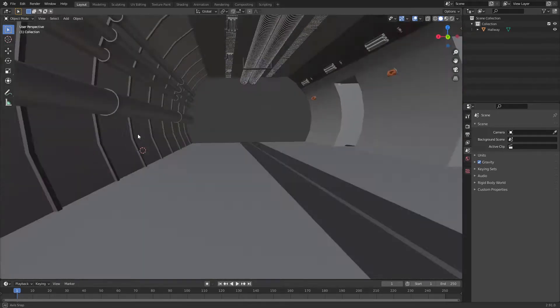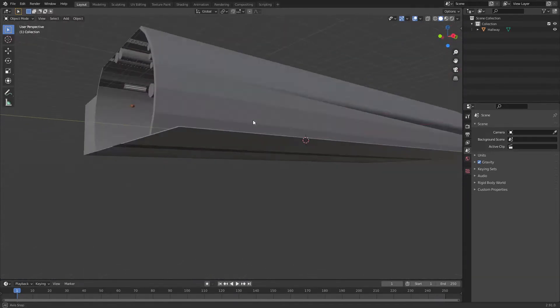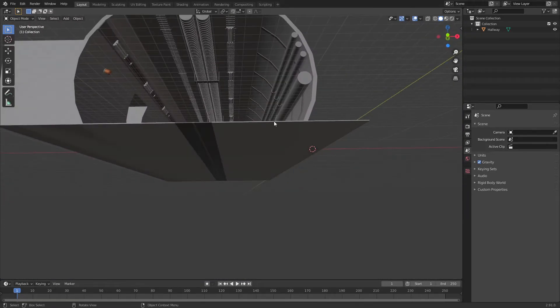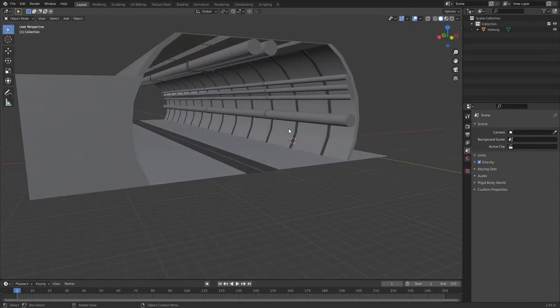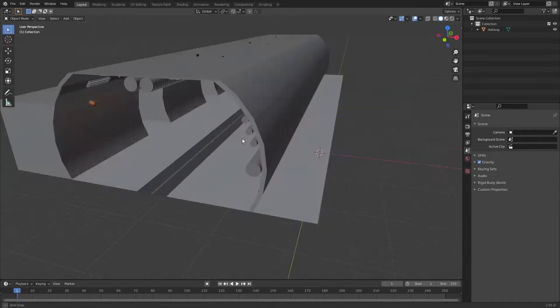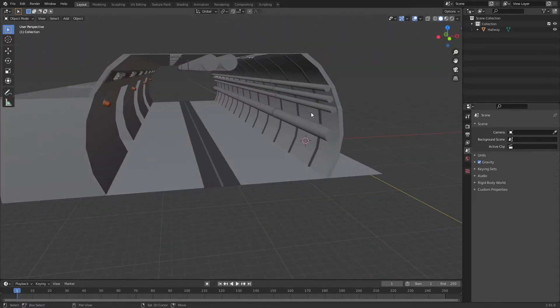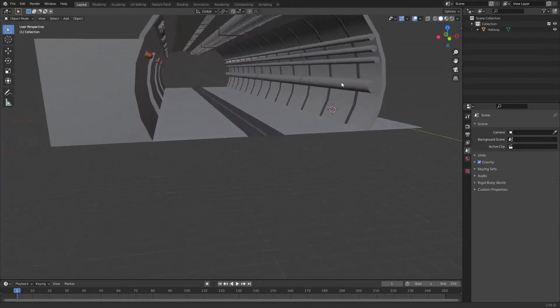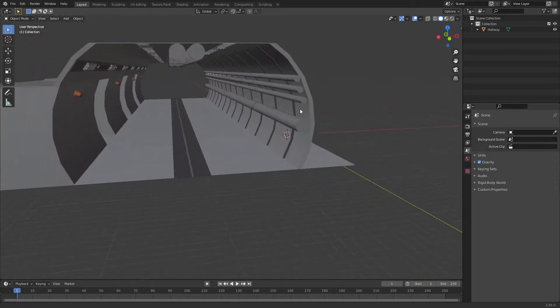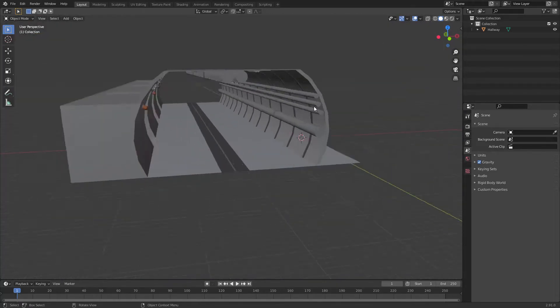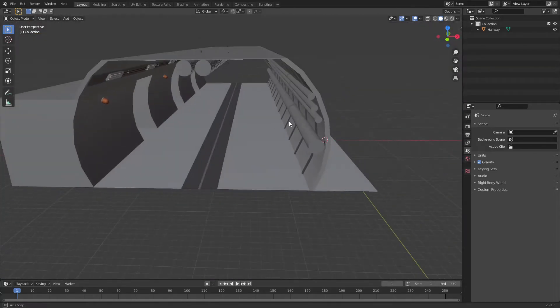In order to move around, if you don't know already, you can click and hold the middle mouse button, like the scroll wheel. If you click and hold it in and drag it, you can rotate, hold Shift while doing this and you will pan around, and then just scroll up and down to zoom in and out.